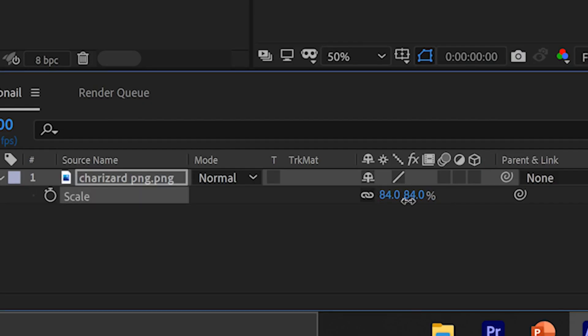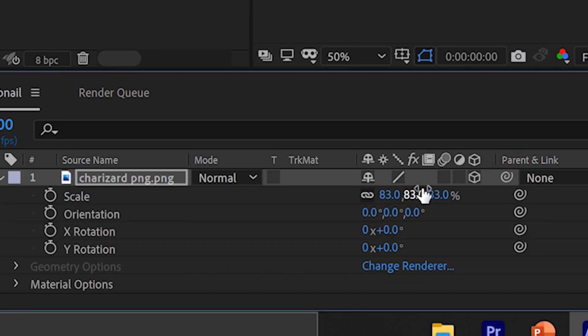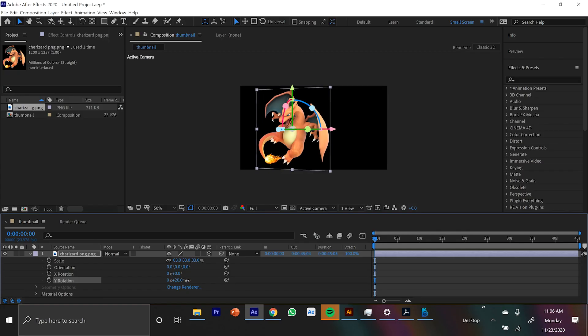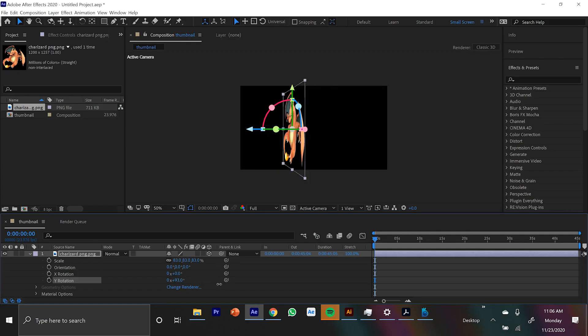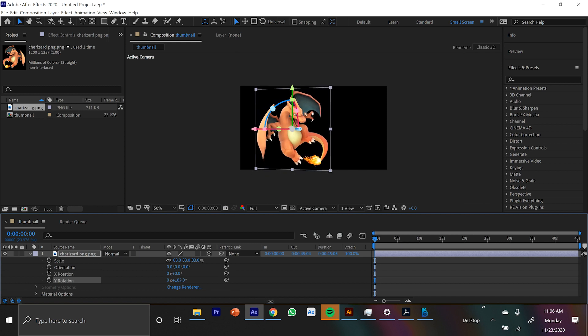And the easiest way in After Effects to flip the orientation of an image is if you come down to the Layers panel and right under this cube, you click that box, it turns it into a 3D layer. And so if you hit R, it drops down the Rotation menu and you can just drag the Y rotation until it flips. You don't have to turn it into a 3D object when you're creating a thumbnail. I just did it because I wanted Charizard to be facing the other direction.